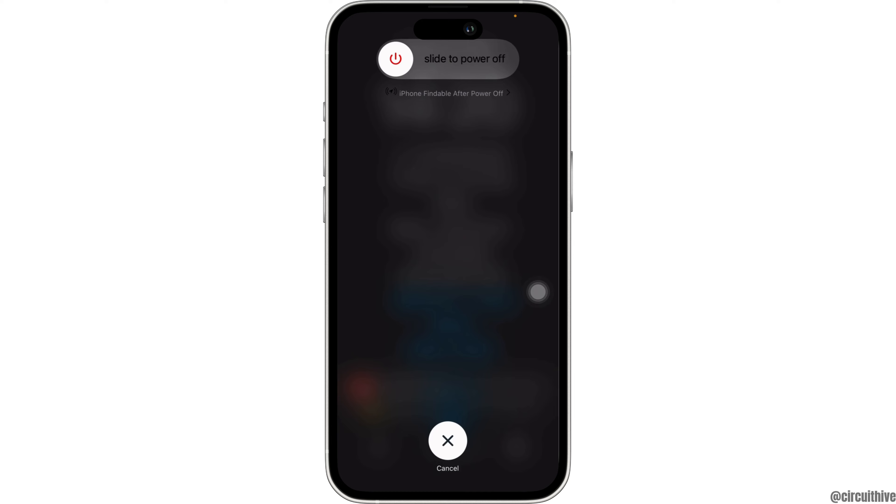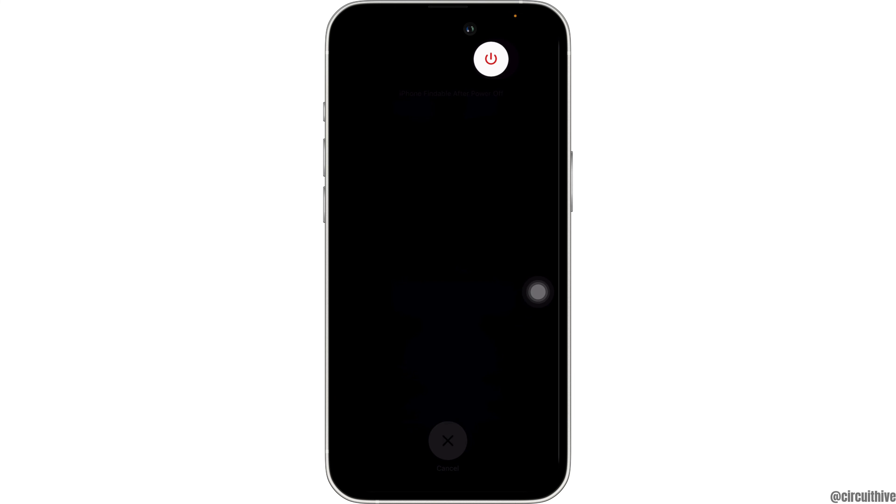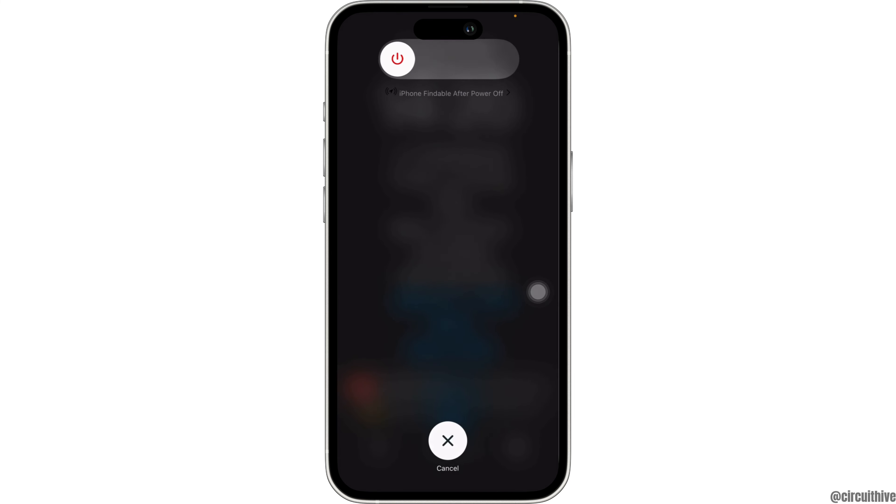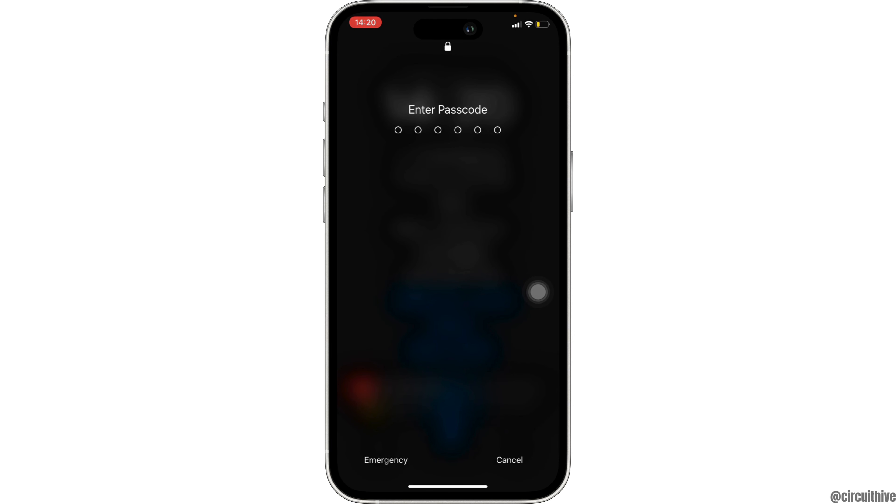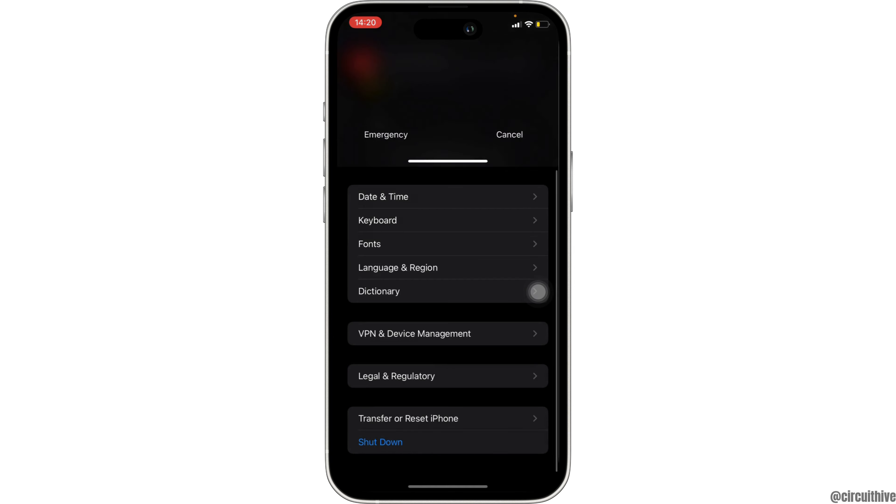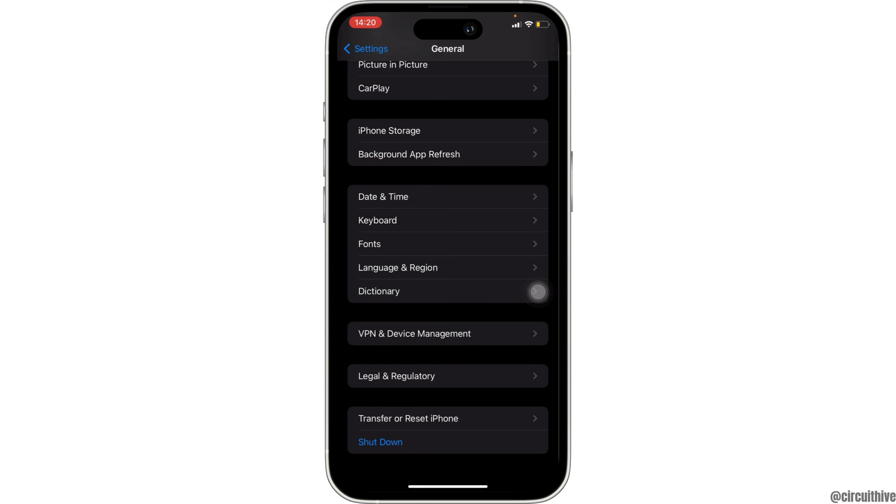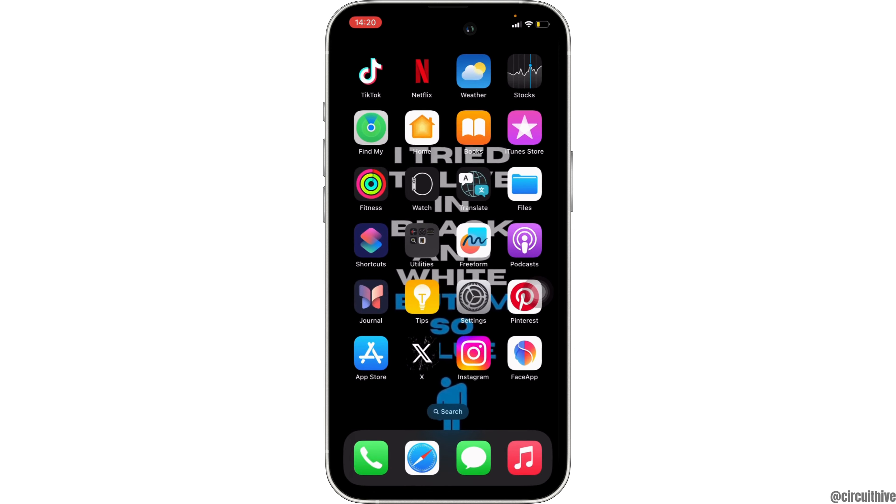You have to power off your device and then reopen it. Now you have to enter the passcode of your device. Once you have opened your device, it should fix the issue that you have been facing on your device and then you'll be good to go.